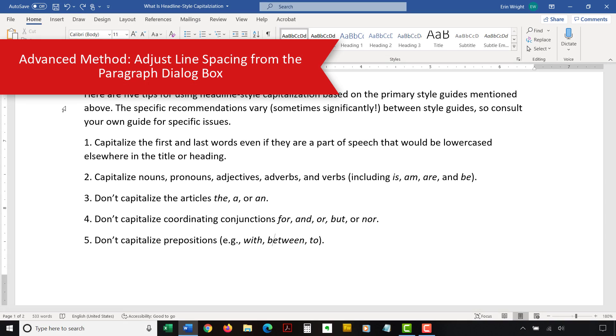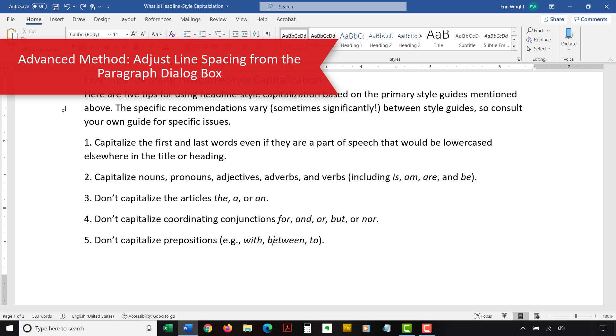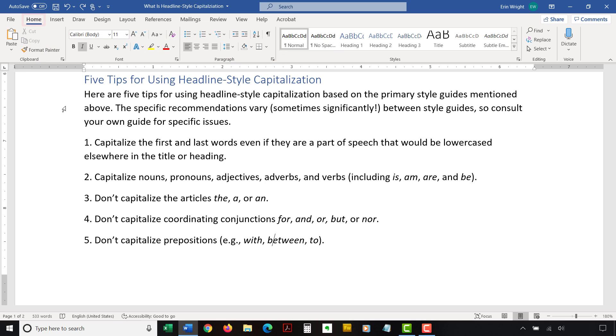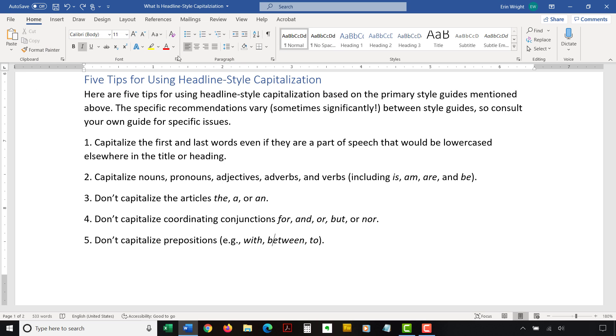To begin the advanced method, again select the Home tab in the ribbon. And then select the Show-Hide button in the Paragraph group if you want to see paragraph break symbols and other formatting that may affect line spacing.